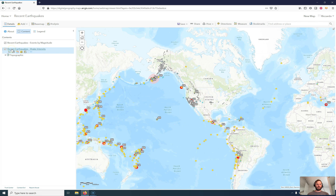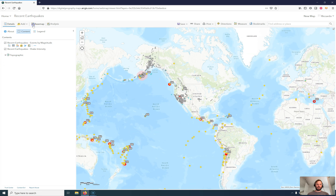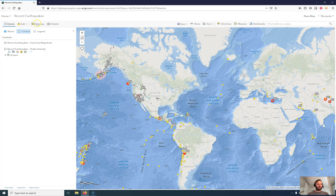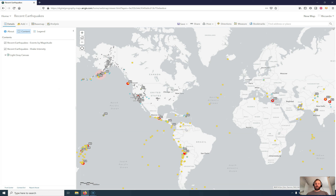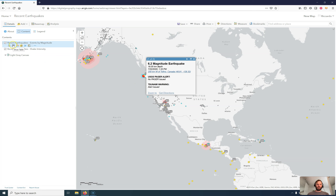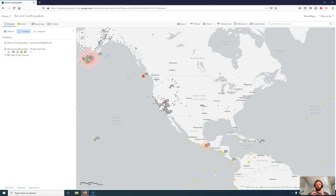There are two layers on it: recent earthquakes shake intensity, and recent earthquakes events by magnitude. These are the two different information layers. I can change the base map quite easily — let's use an oceans base map, or even better a base map with less visual impact. I can click on an item and see an altered popup with magnitude, depth value, time value, and some distance value. We can differentiate between geographical information — that is latitude, longitude, and height or depth — and the attribute values.